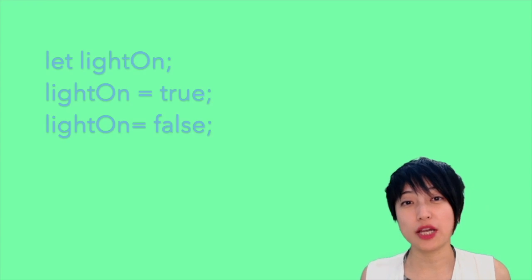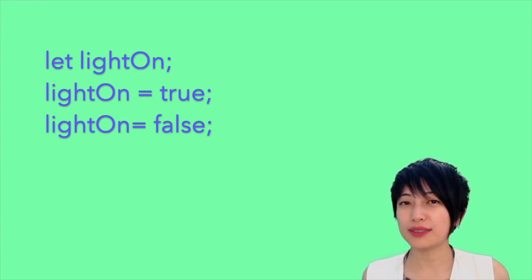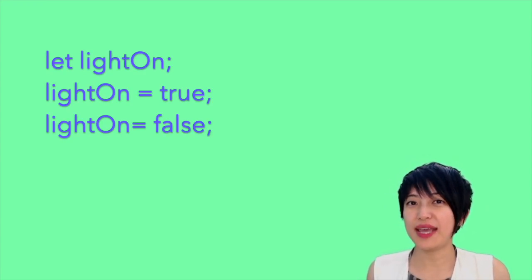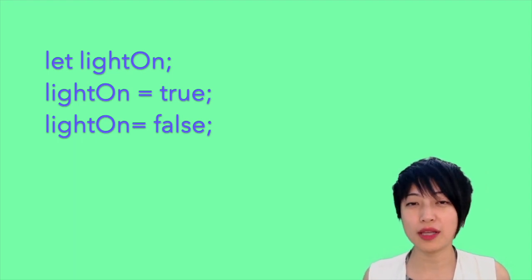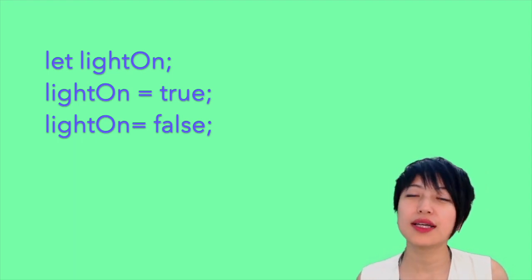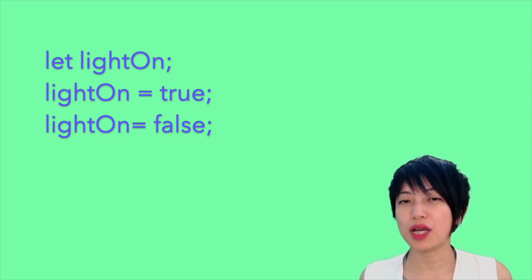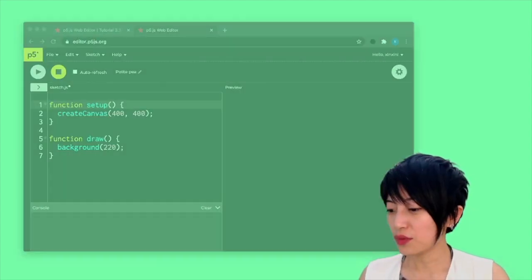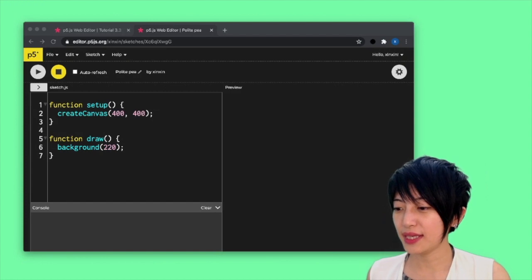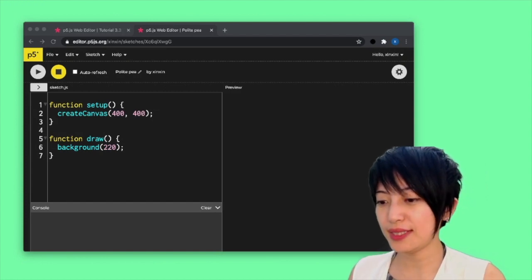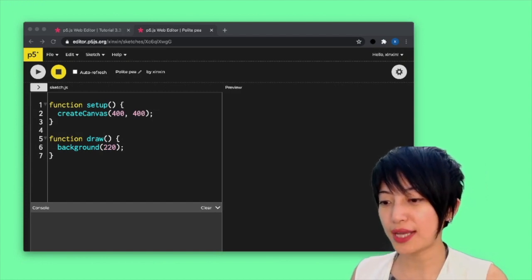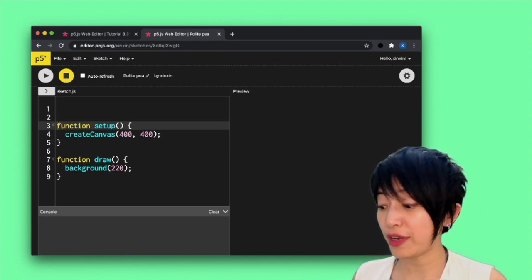So sometimes in programming, you need to be able to only have two options. For instance, if I want to program a light that can be switched on and off, and I don't really want the light to have any other possibilities besides being able to be flipped on and off. And that's where a boolean variable comes in very handy. So let's get into the p5 space and let's just try declaring a boolean variable.